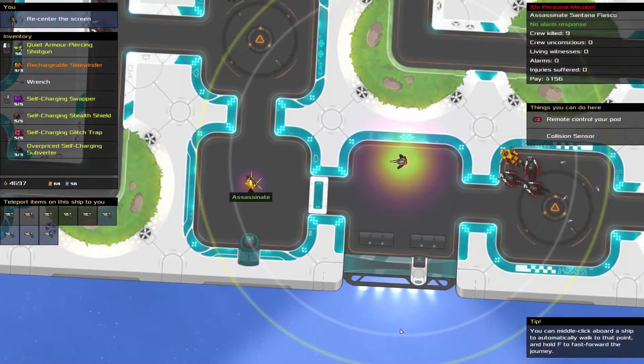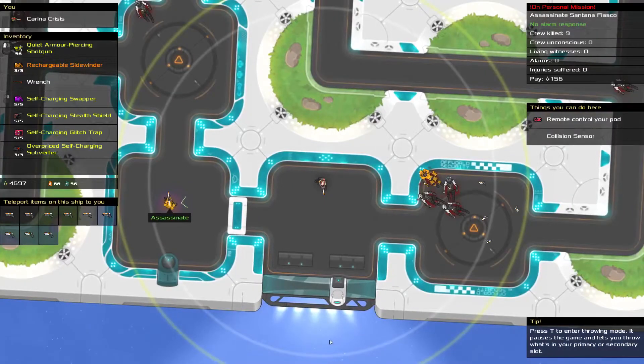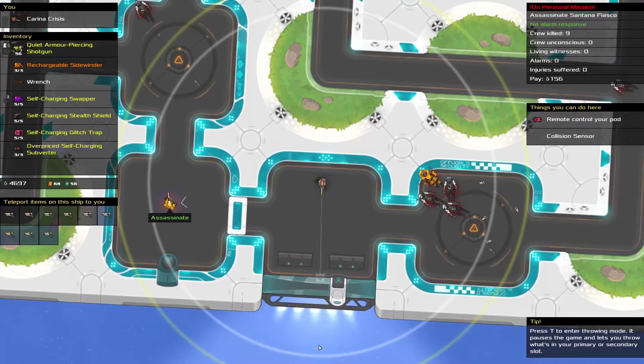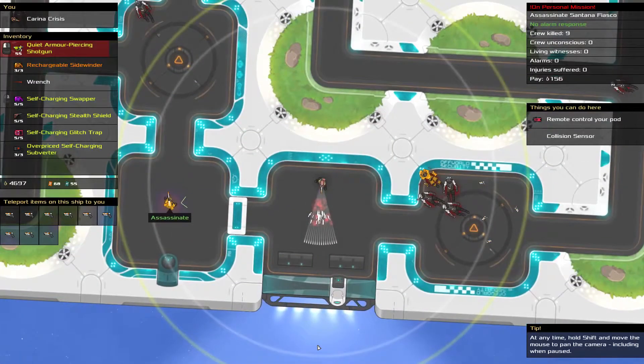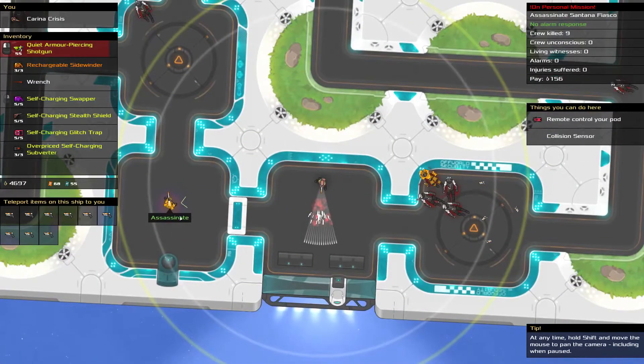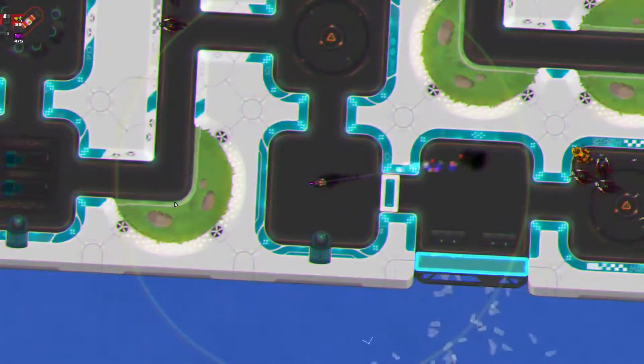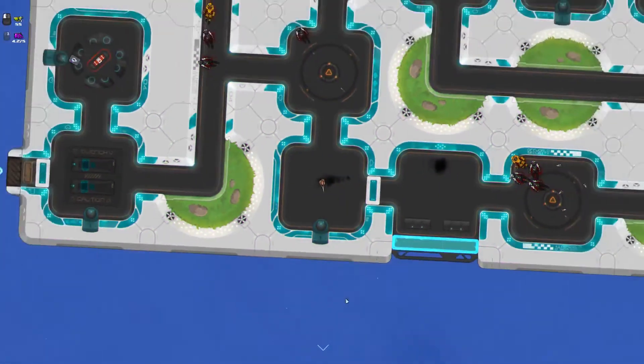What if the man you want to hit through a window isn't near the window? Well, you could shoot the window anyway, then swap places with him, so that when it breaks, he's the one who gets sucked into space.